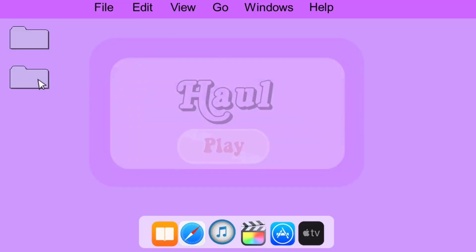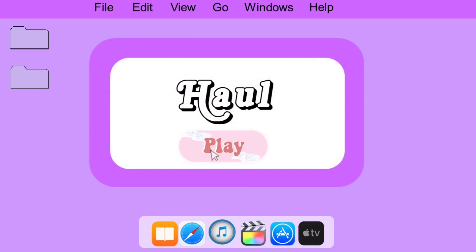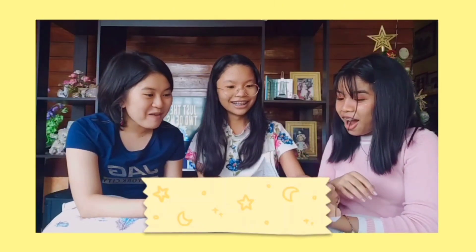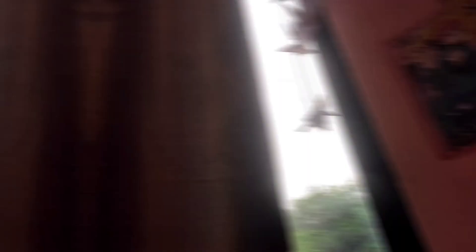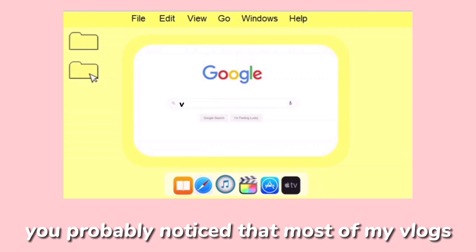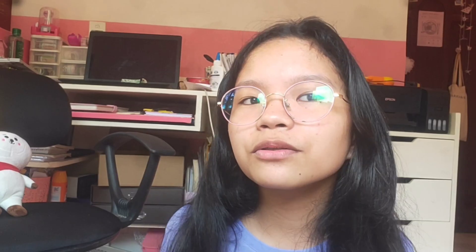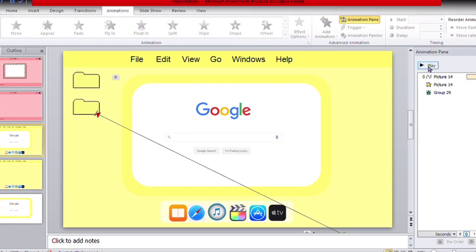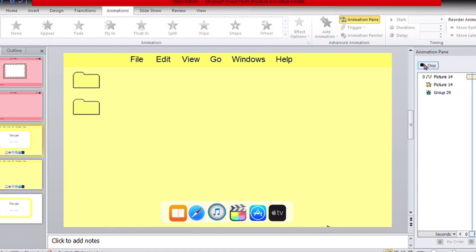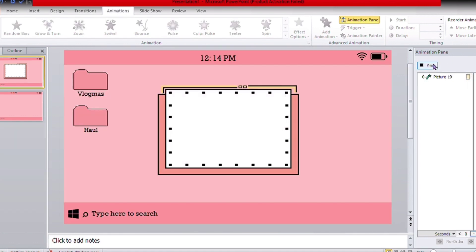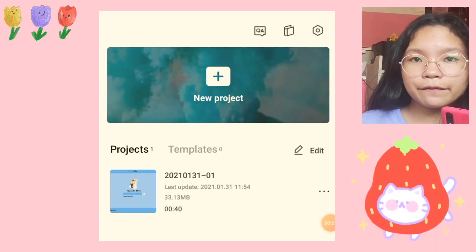If you've noticed on my vlogs, I typically have a format: first a font intro, then some clips of what the vlog will be about, then some text again, and then the vlog itself. You've probably noticed that most of my vlogs have an intro at the beginning — I don't make those on CapCut, I make them on Microsoft PowerPoint. I'll probably make a part two about that, but today we're focusing on how I edit as a whole.